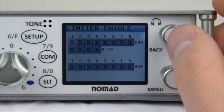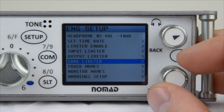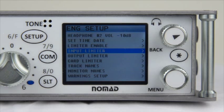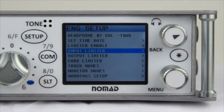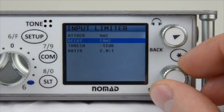The next three menus in the ENG Setup menu are Input Limiter, Output Limiter, and Card Limiter. These menus allow you to adjust the settings of each limiter in your signal chain, giving you completely separate input limiters, output limiters, as well as limiters for the card tracks on your Compact Flash Recorder. Let's enter the Input Limiter menu. Inside, it's a basic limiter setting menu that allows you to adjust the Attack, Decay, Threshold, and Ratio of your input limiter.